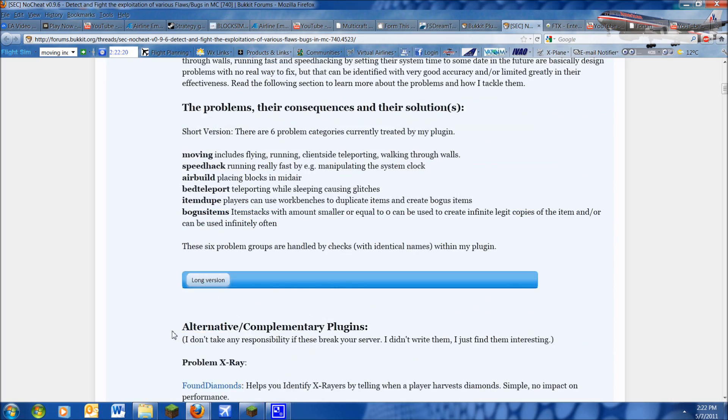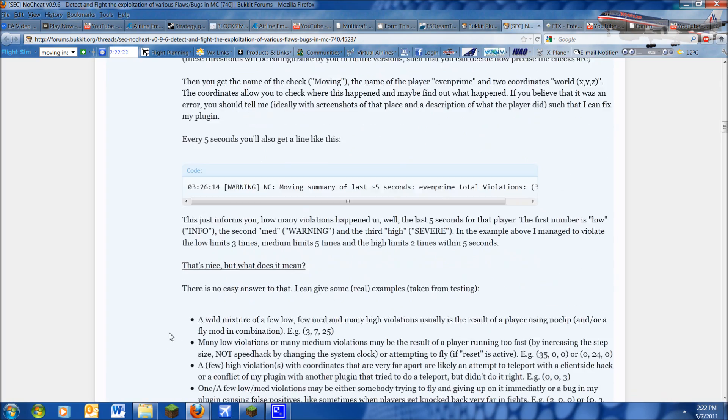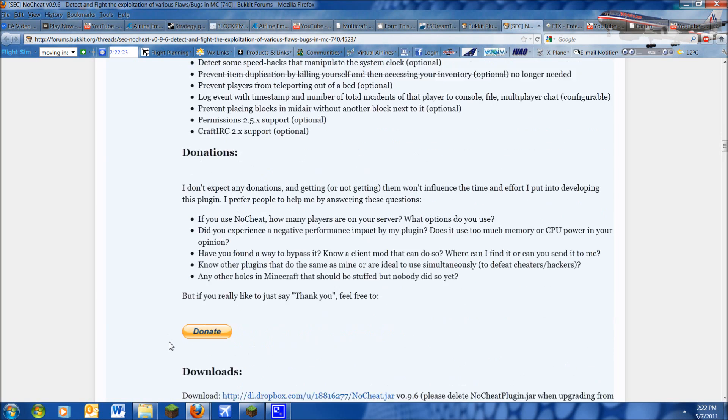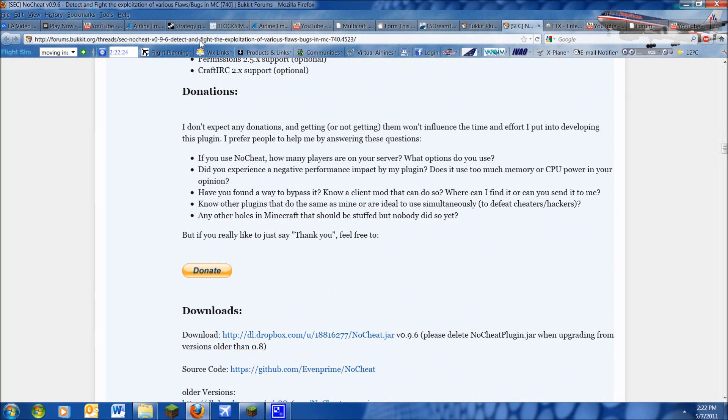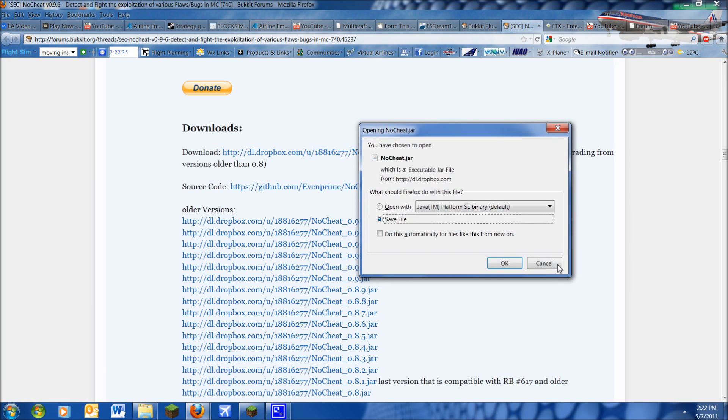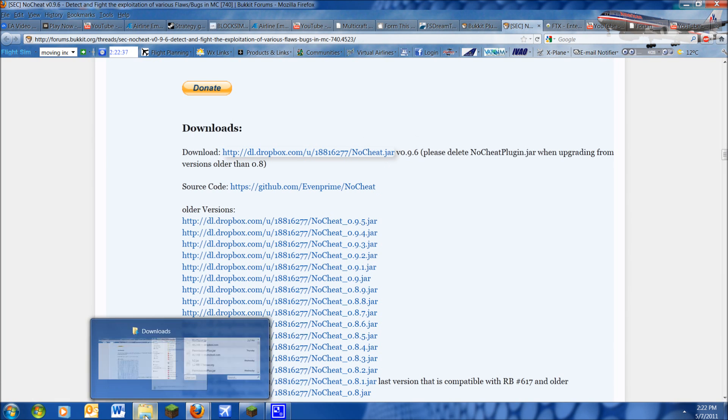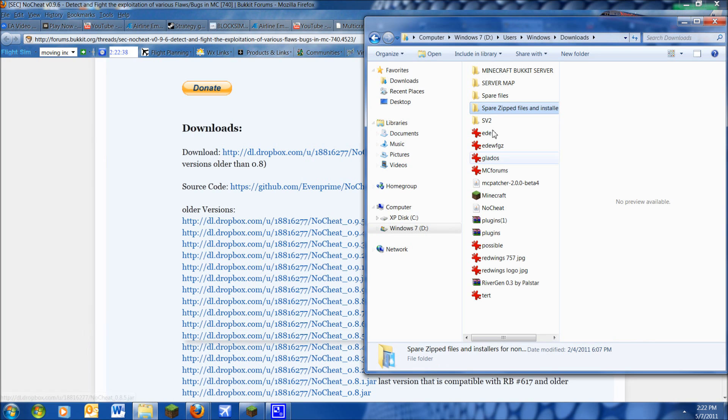So to install it, first thing you want to do is scroll down in this thread, and I'll give you a link to it in the description. Just scroll down to the download section and click this, you'll get a download. Press okay, I've downloaded it already.